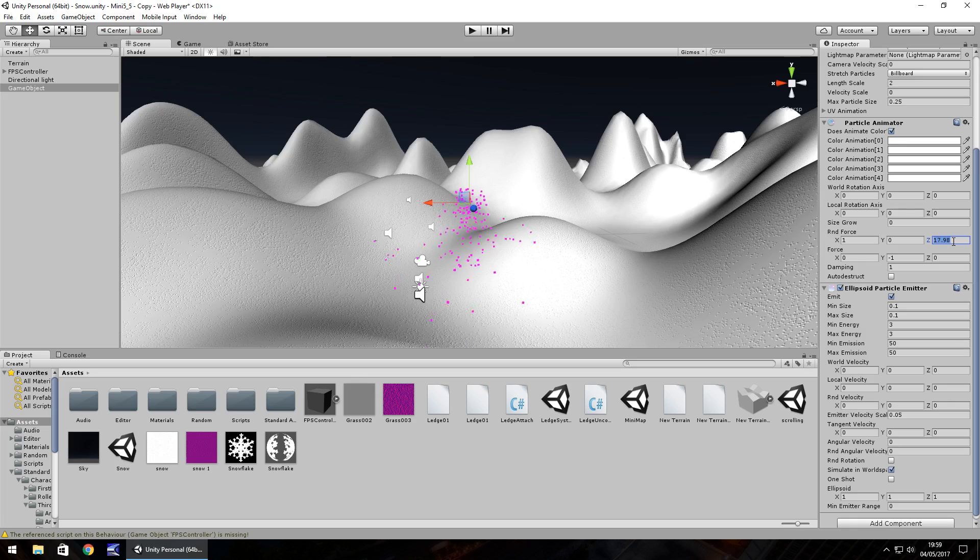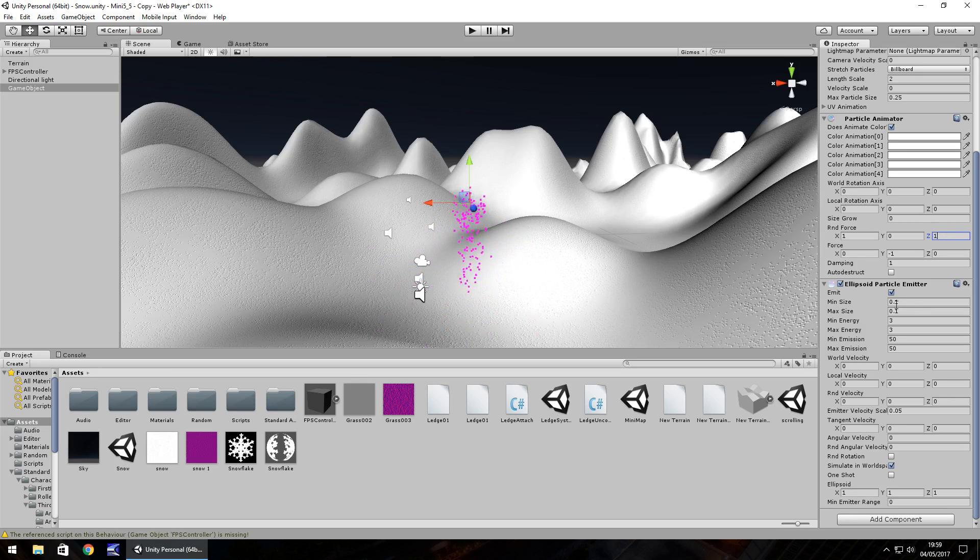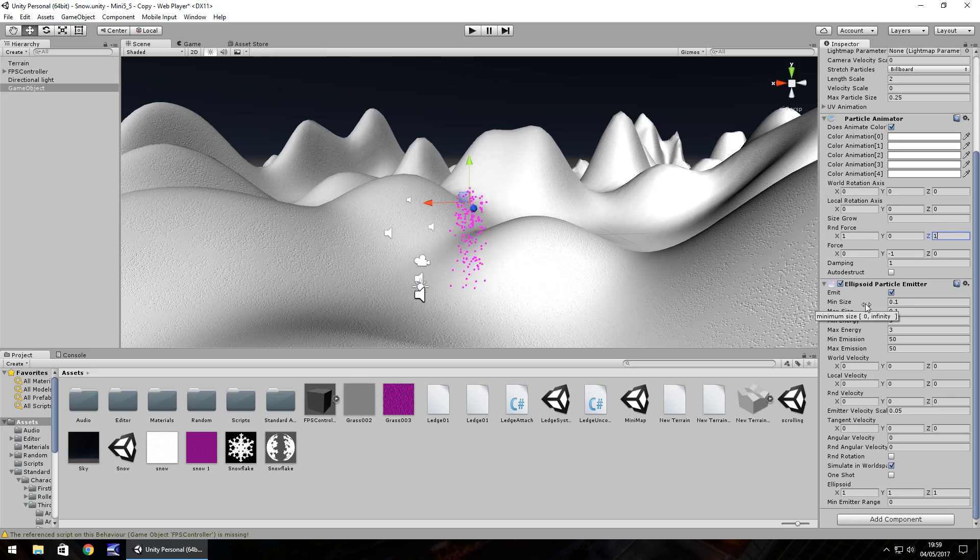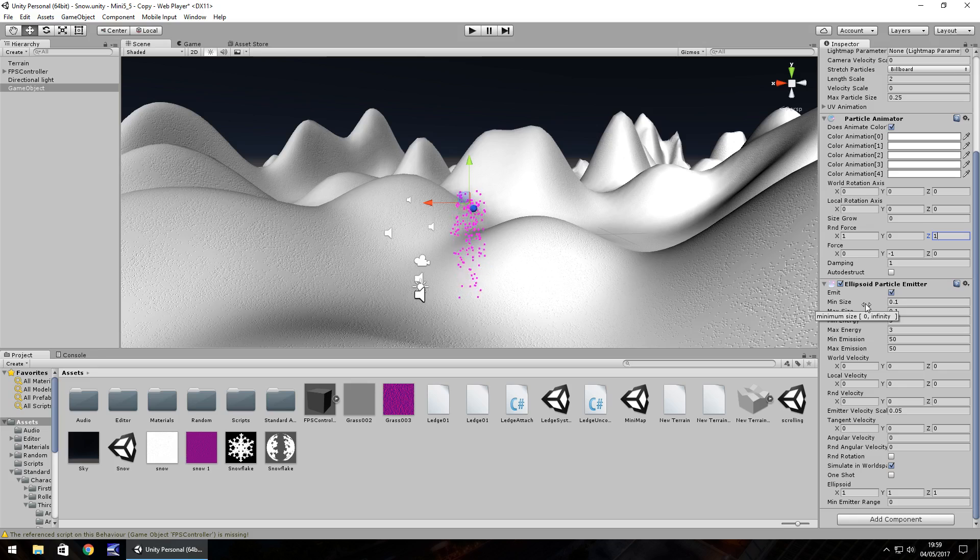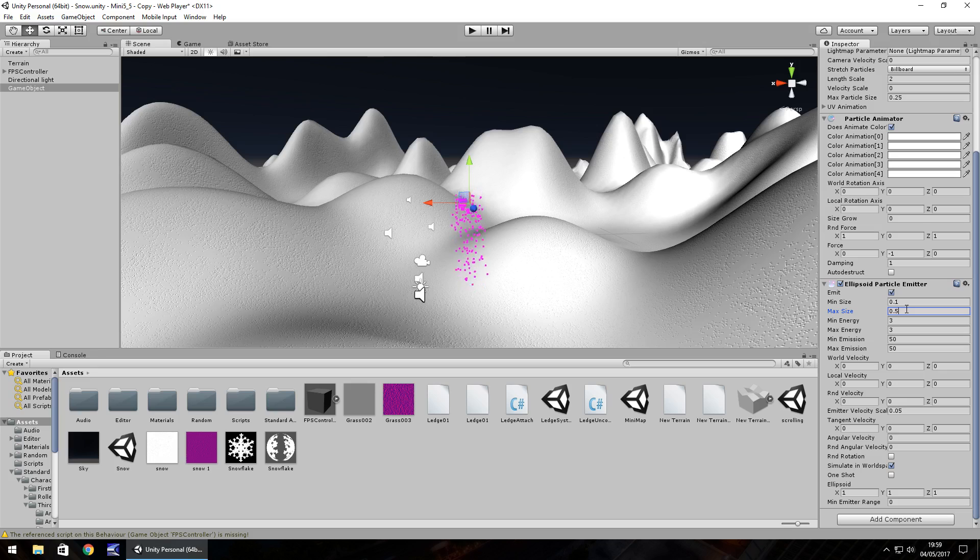As we go further down we have the emitter. This determines the size and the frequency of our snow. In this case the minimum size I'm going to set as 0.1, but let's have the max size as 0.5. Now you can see that the pink squares kind of randomize between the different sizes.